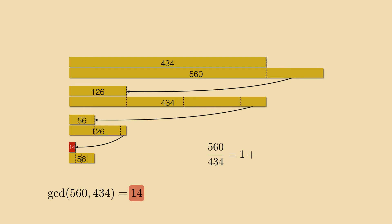We can't fit 434 into 126 anymore but we can find the integer part of its inverse 434 over 126. It is 3 with 56 over 126 left over.